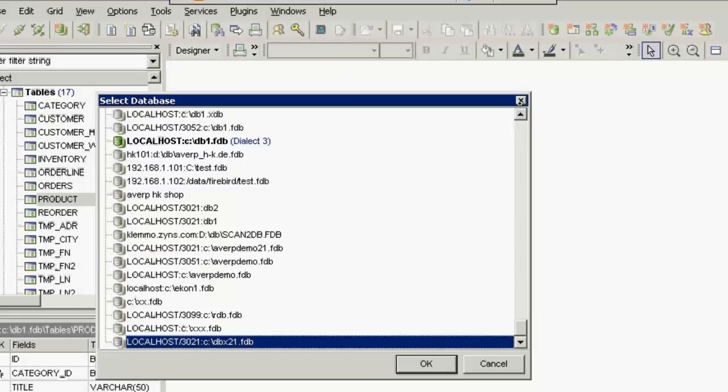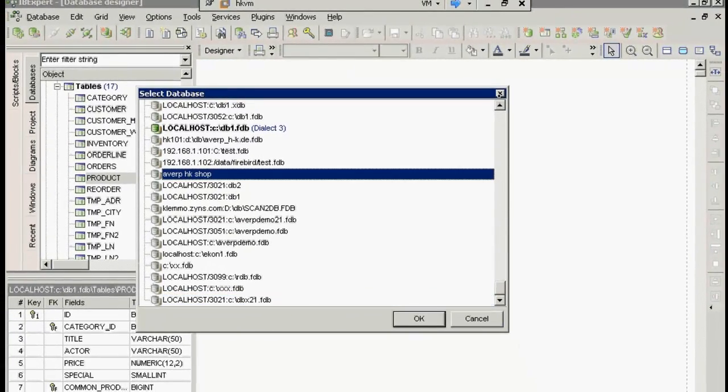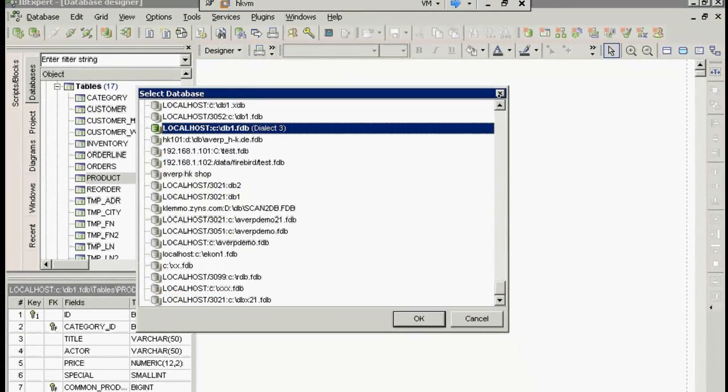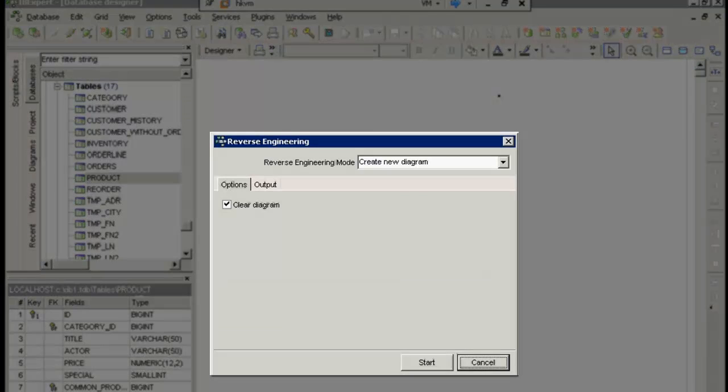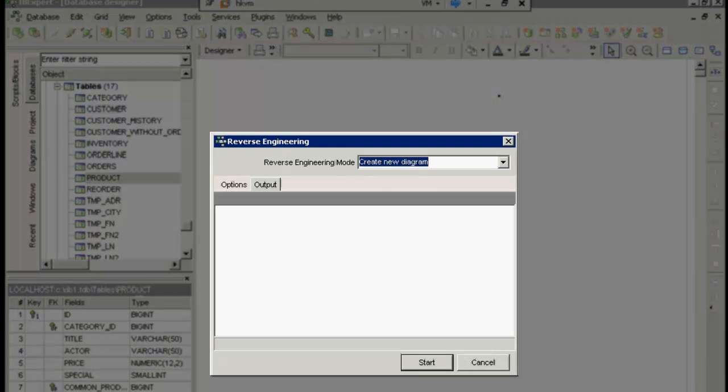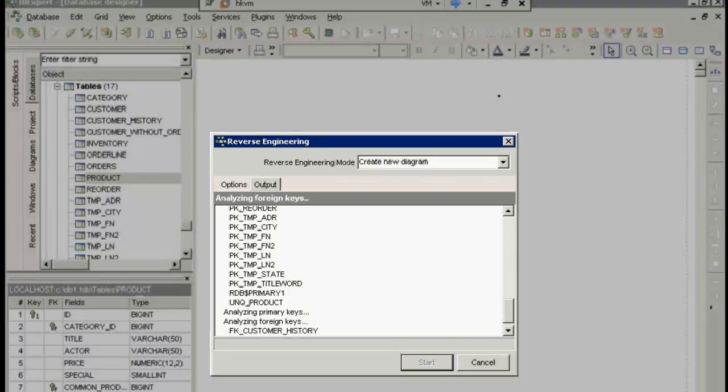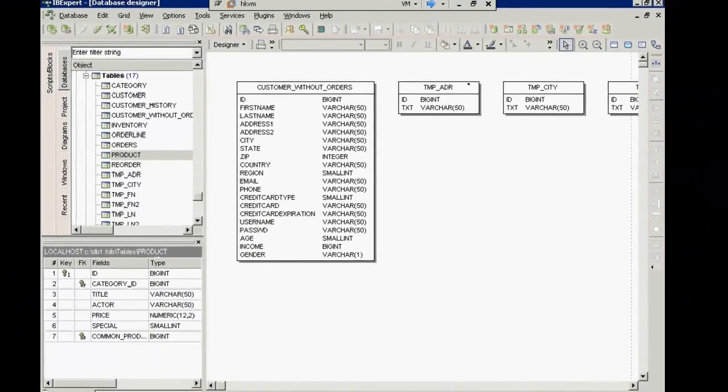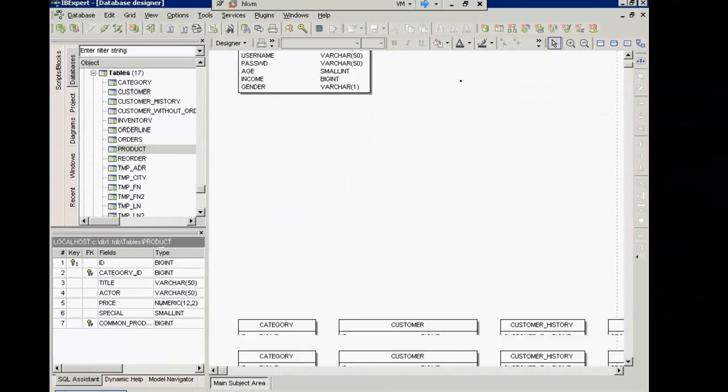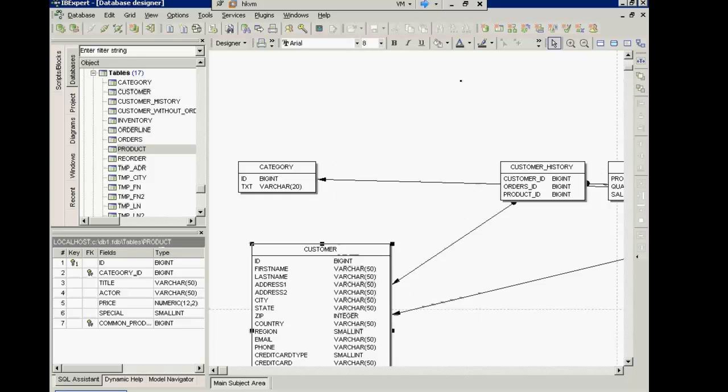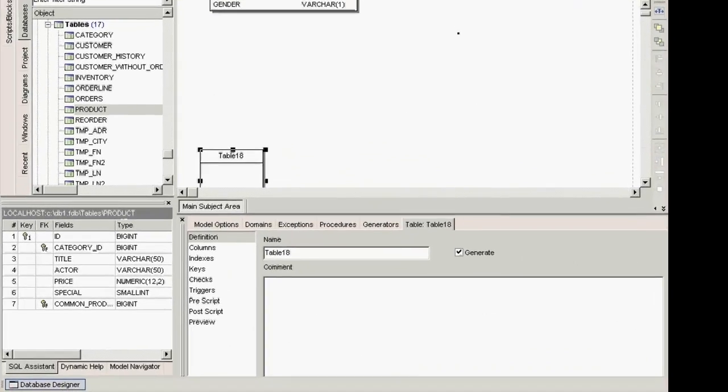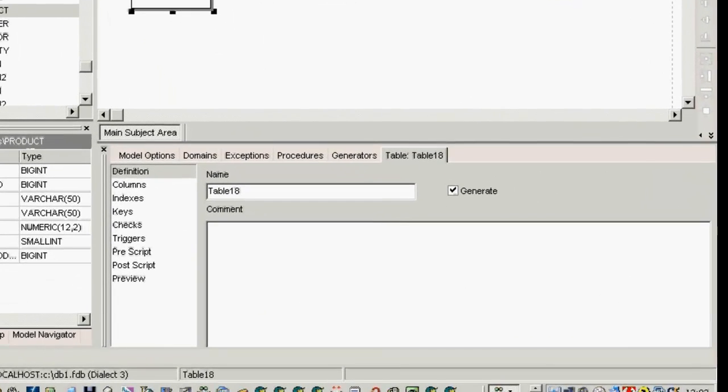You can quickly and easily define what goes where and where are your key relationships, etc. It can also be used to graphically document an existing database, providing a logical view of the database structure and is an extremely quick and simple method to create views. Using the reverse engineer feature, I can create a visual model of my database.